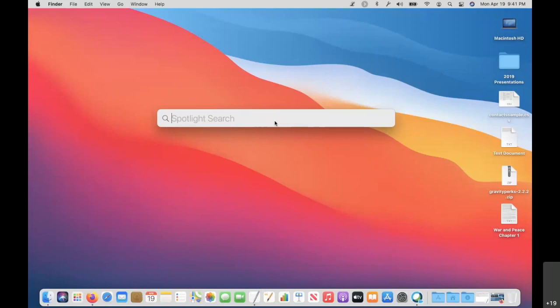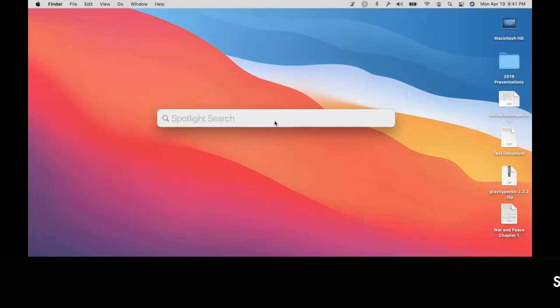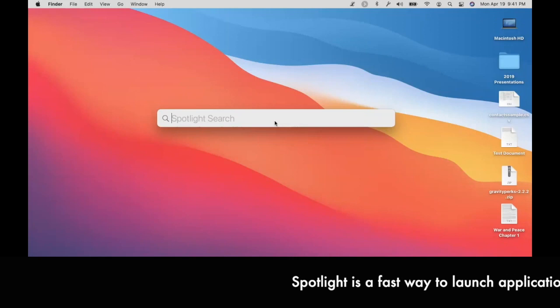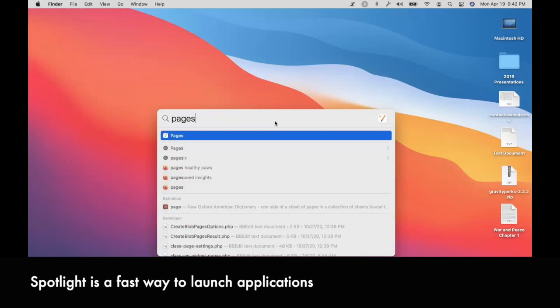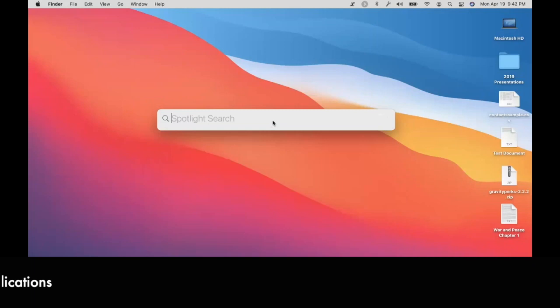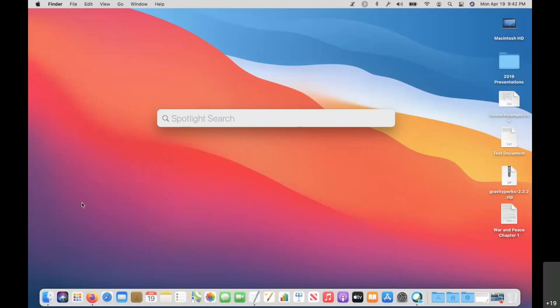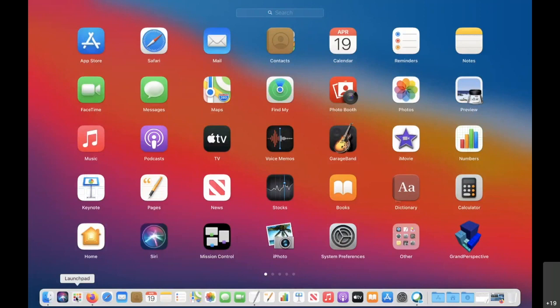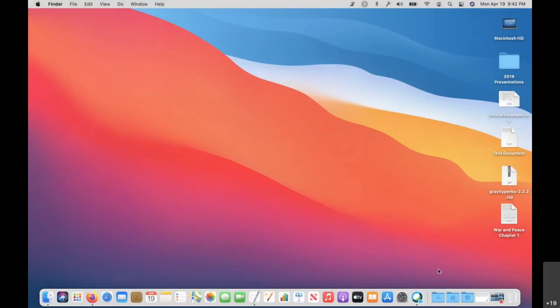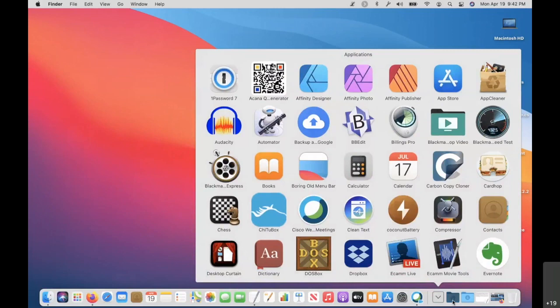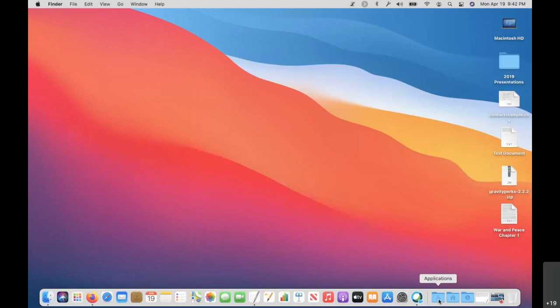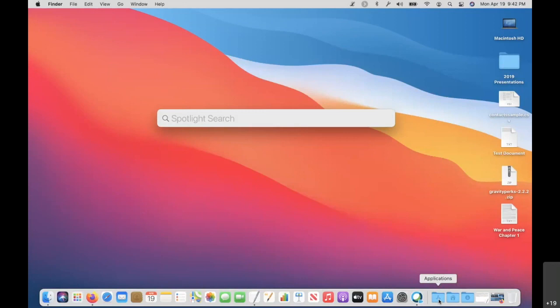The number one thing I use Spotlight for is as an app launcher. If I want to launch an app, I'll use Pages as an example — it's the first thing in the Spotlight search results. I don't even keep Launchpad on my dock. I sometimes use an applications folder set up as a grid on my dock, but if I know what I'm looking for, I very often just use Spotlight to pull it up.